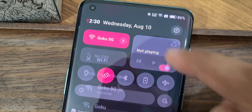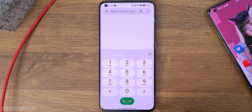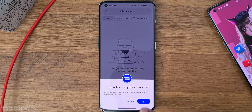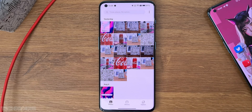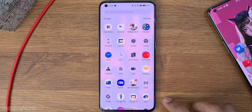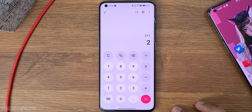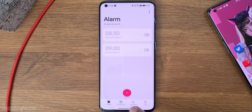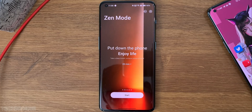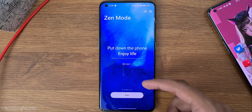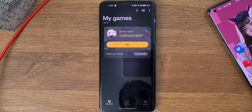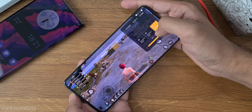Now I'll show you some system applications: dialer, messages, gallery/photos, camera UI, calculator, and clock. Then we have Zen Mode, which has some new changes too. There's also the games application with some cool changes including a performance booster.